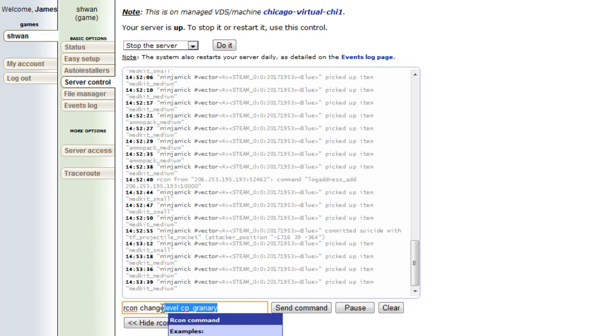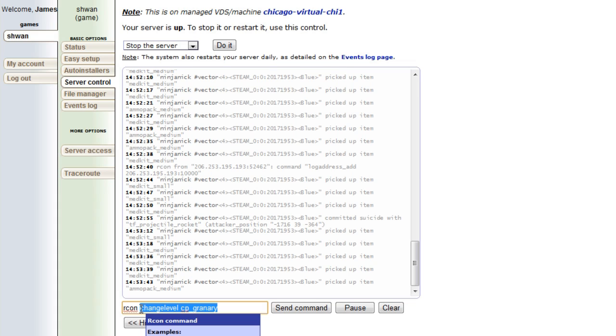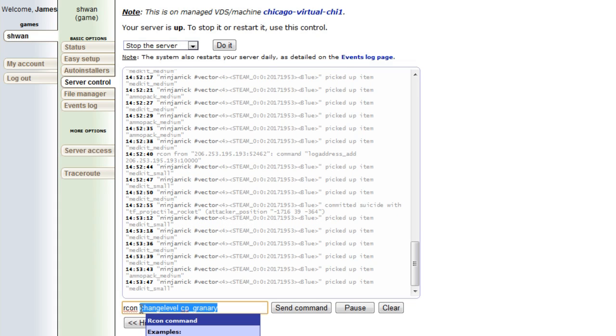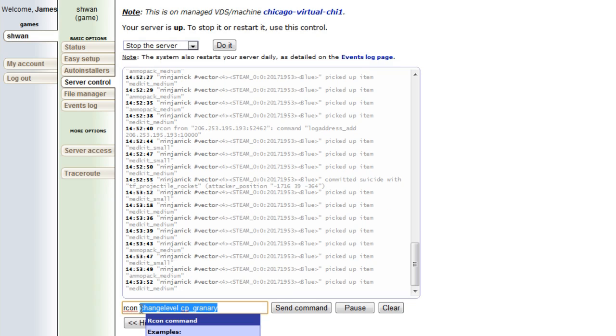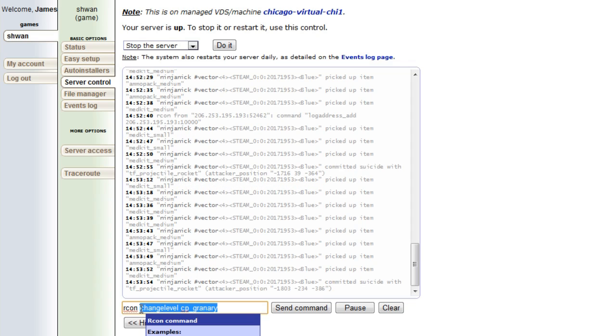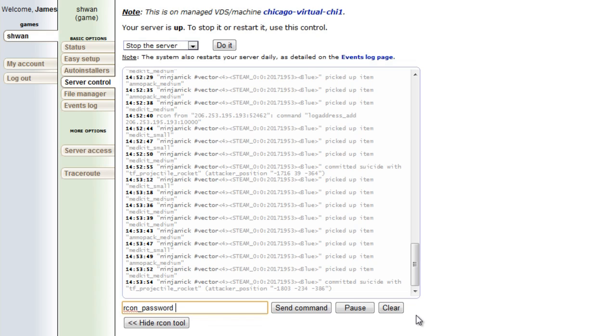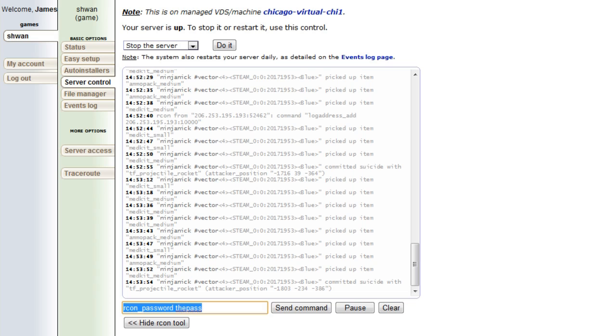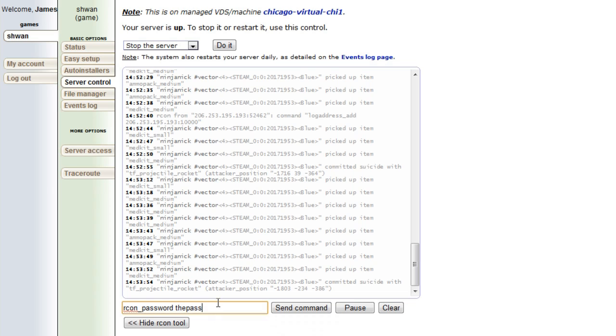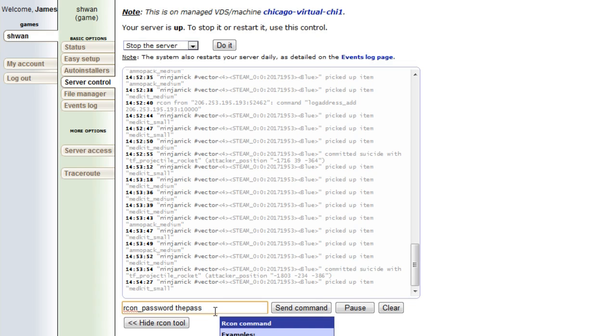The first command and the most important one is before you can start putting any commands into your TF2 server, you need to tell the server hey, I'm the admin. The way you do that is you tell it what the Archon password is. So if we type in archon_password and then a space and the password, it will know our password and then we can start sending in other Archon commands. I don't actually need to send this right now because I'm already logged in our control panel, but if you're in the TF2 server itself, you will need to put archon_password before any other command.